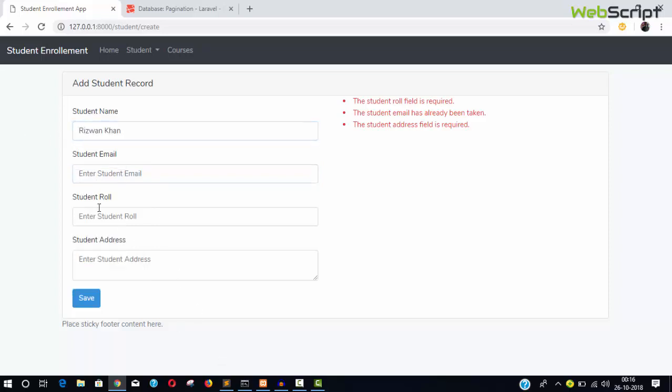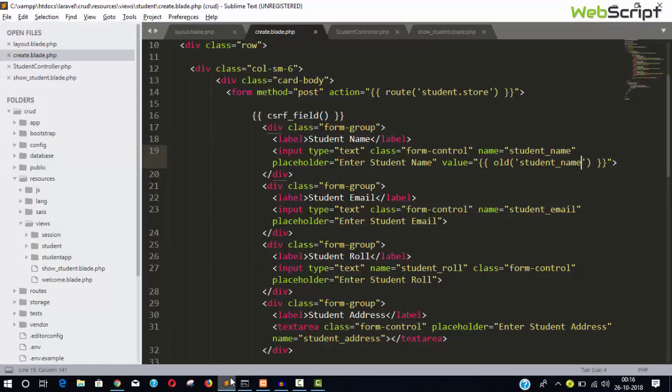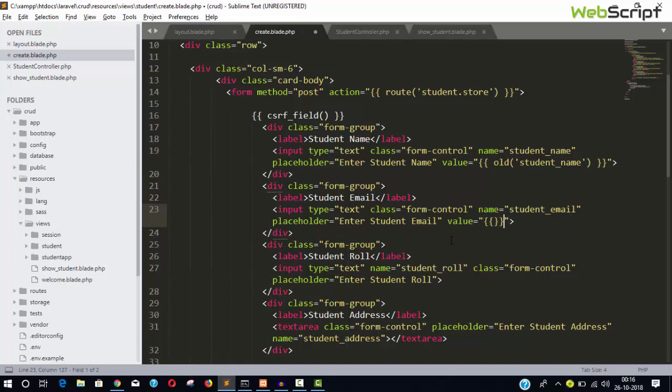And we don't need to refill, and it is very useful if you have 20 or 25 input fields in your form. So just do one thing here: value old, and give it the name of your email field. Copy it and paste...